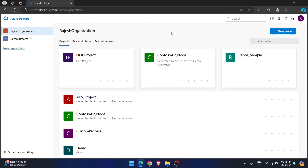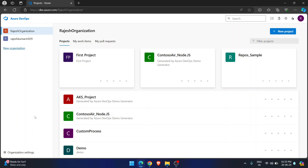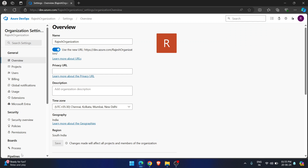If you are doing practice in your own account, then it is easy for you. Go to your organization and go to organization settings.